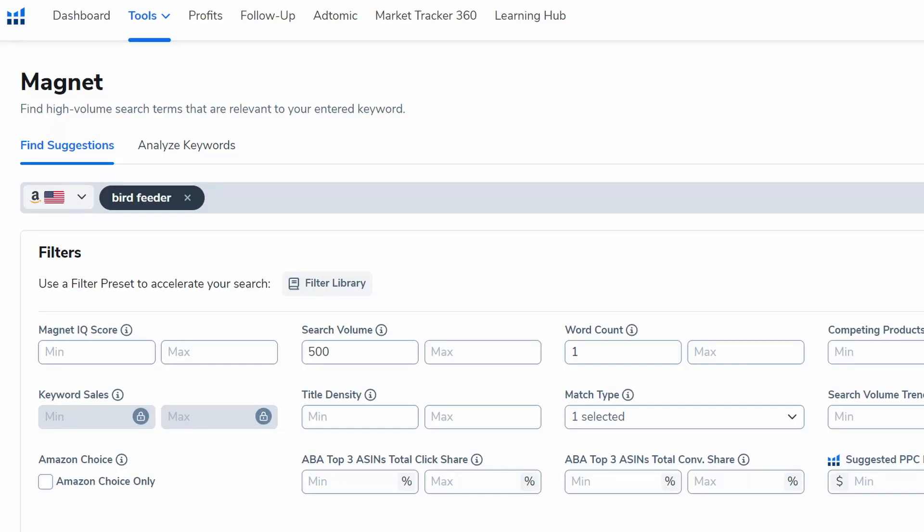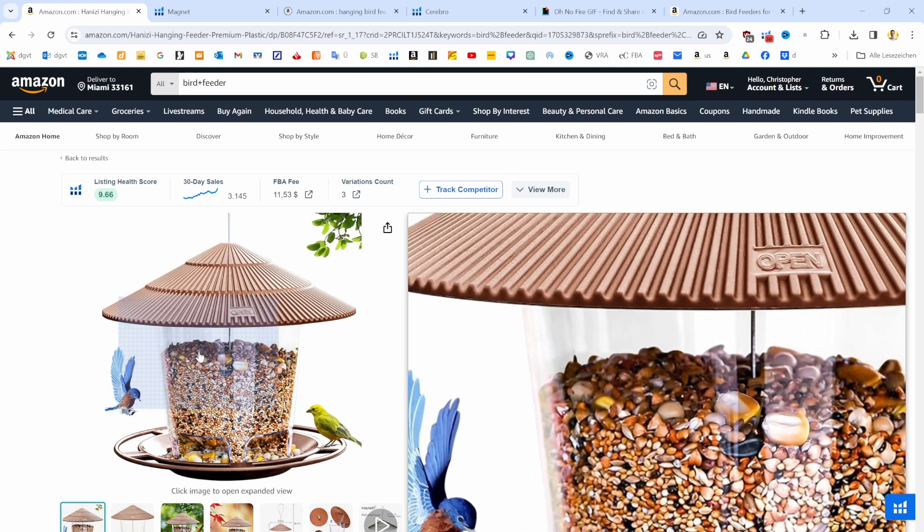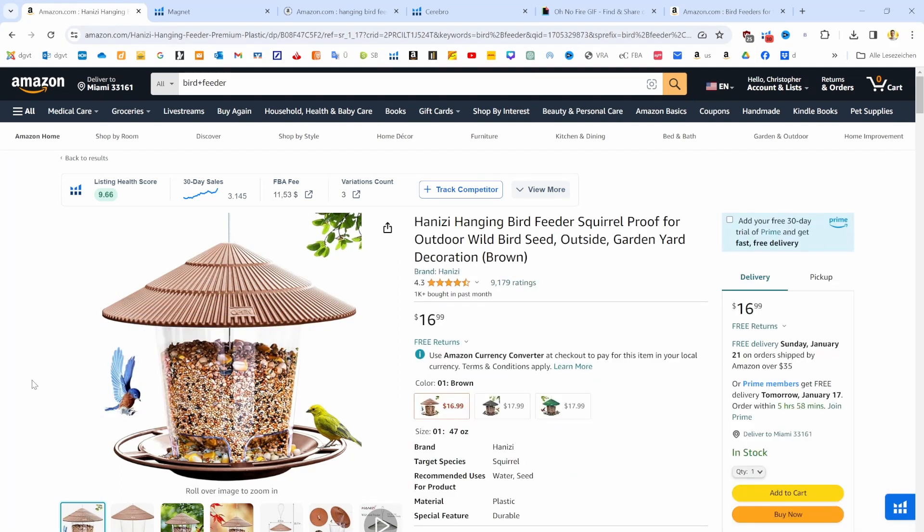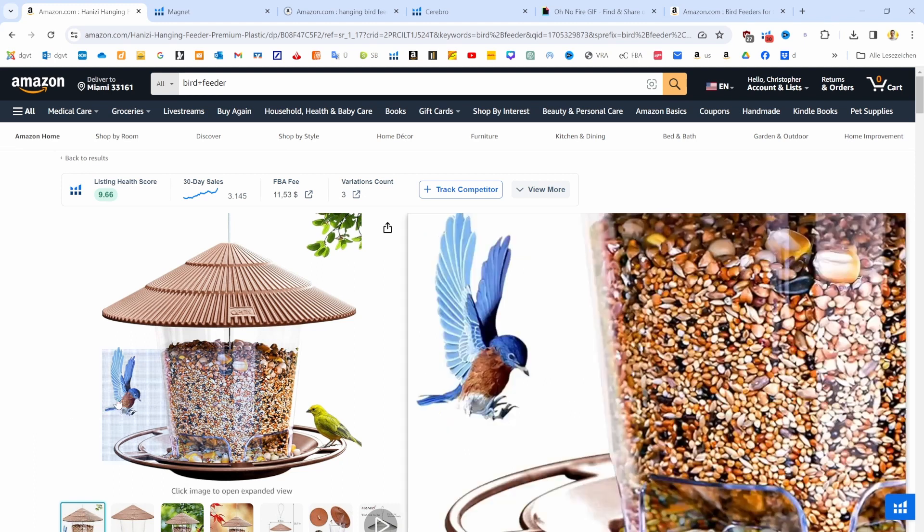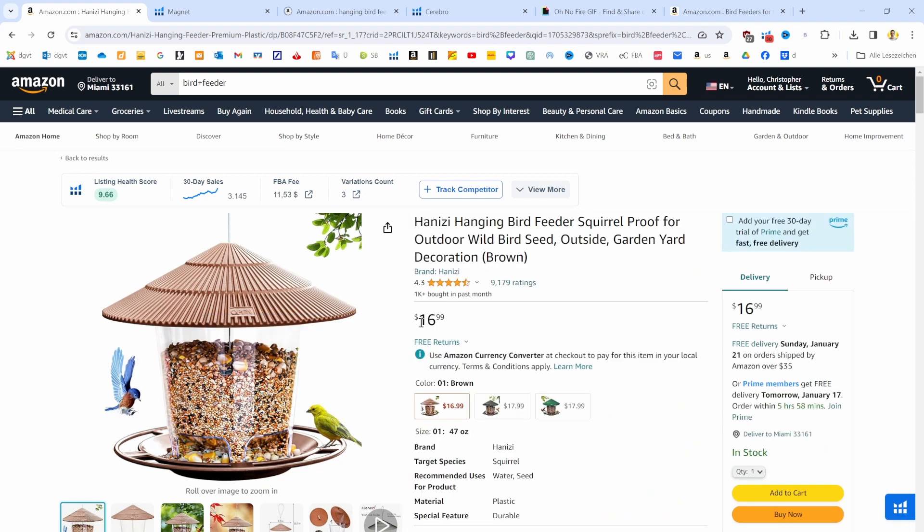The way I begin my keyword research is by using the Magna tool. We will go over there in just a second once I have introduced you to the test product, which we are pretending to sell. It is a hanging bird feeder that is made out of metal, has no solar function, and the sales price is around $17. I'm telling you these details because we need to know our product details in order to pick the right keywords later on.